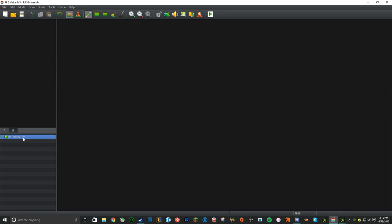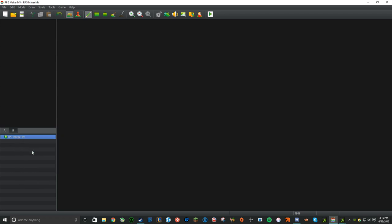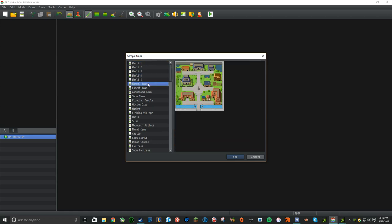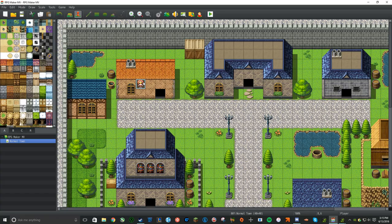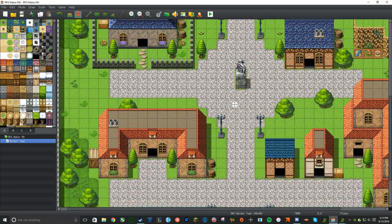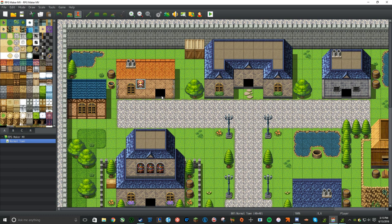Usually RPGs start out in some kind of village, so right-click here and select Load. It'll bring up this very large menu. Let's open up the Normal Town. As you can see, the sprite is right there — that's the starting position for the player, which you don't really want there. A lot of RPGs start out where the main character is sleeping and then wakes up. I'm not going to go into that much detail, but I will have him start in a building.